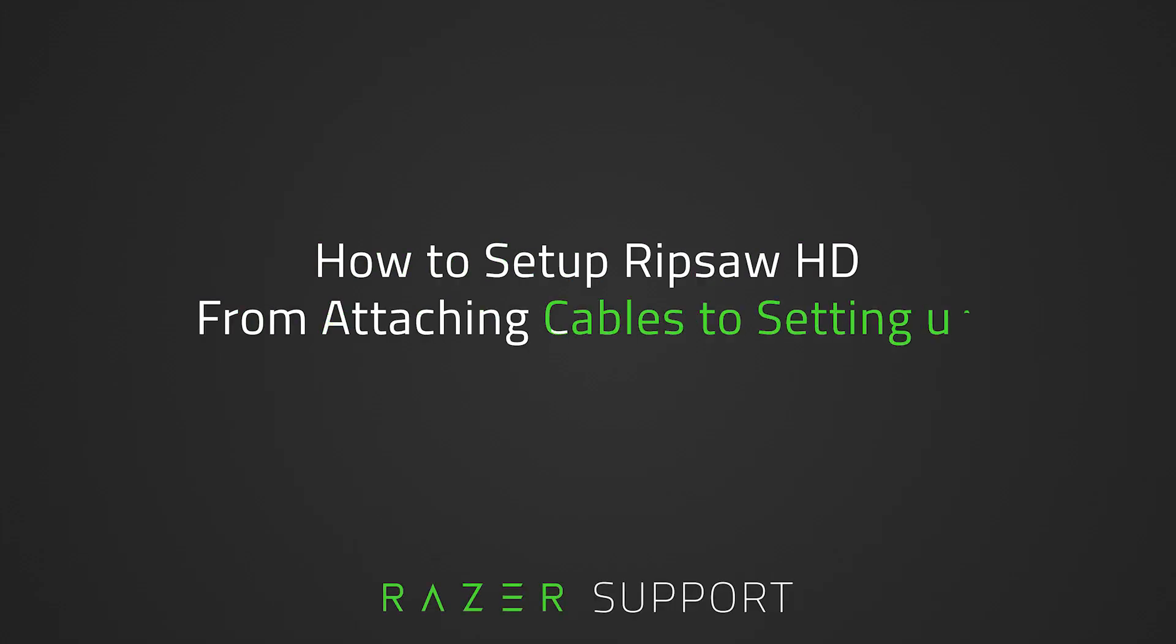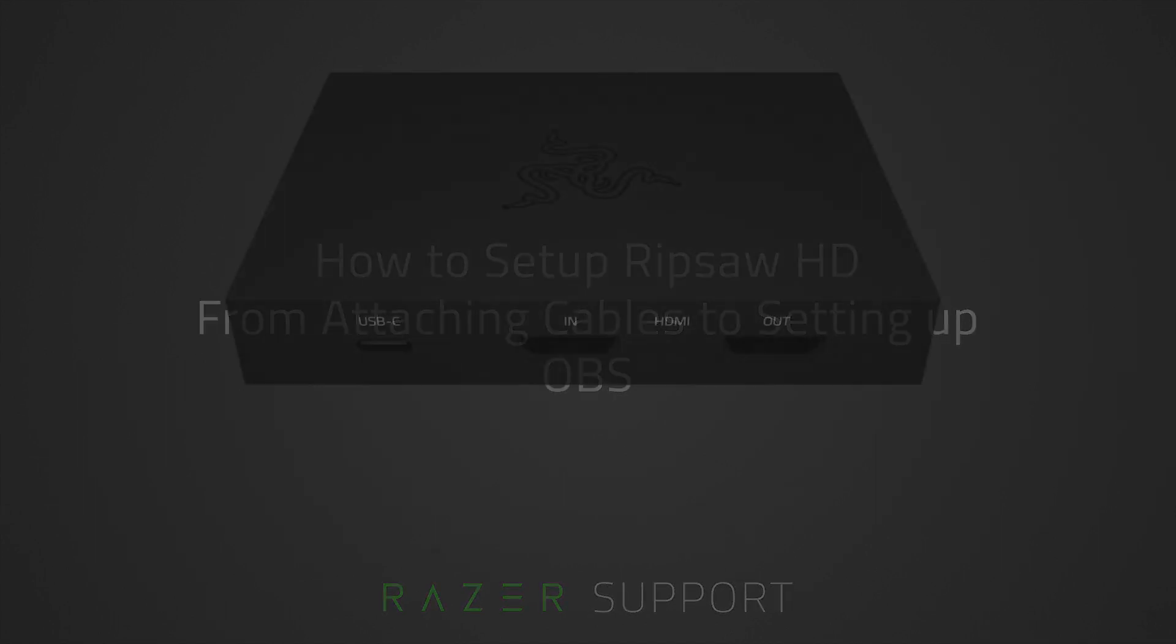This video is a step-by-step process on how to set up the Ripsaw HD. Let's get started. First,